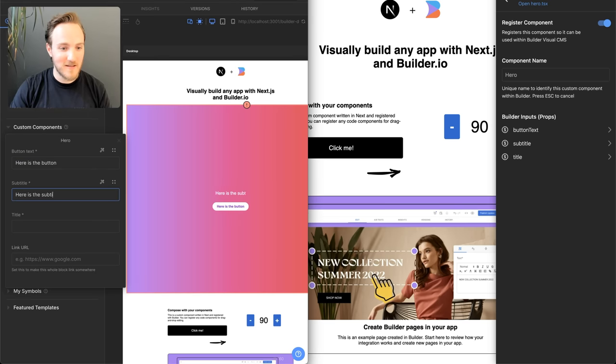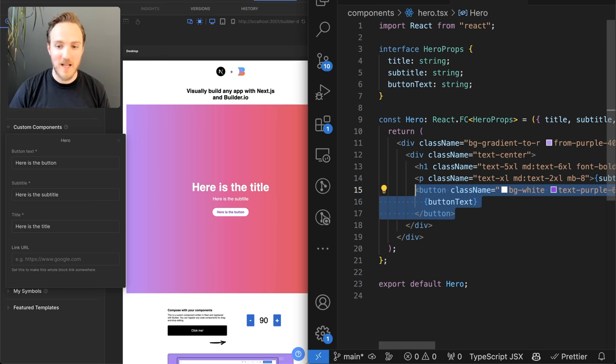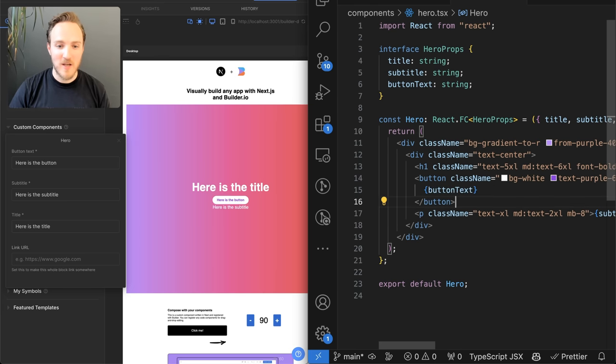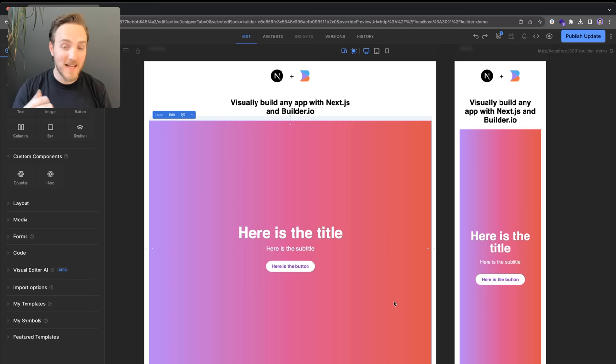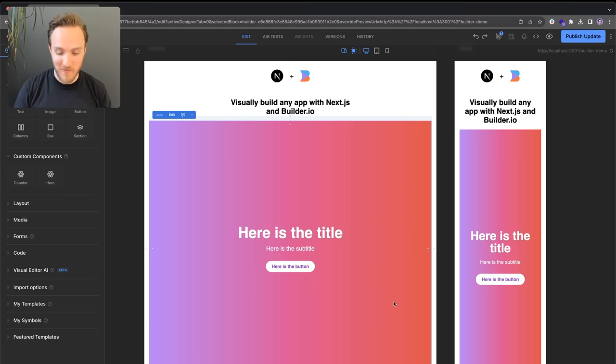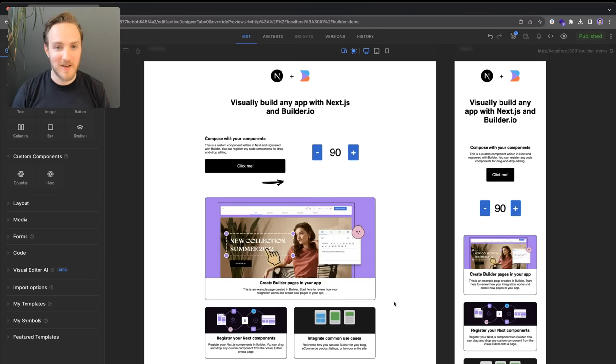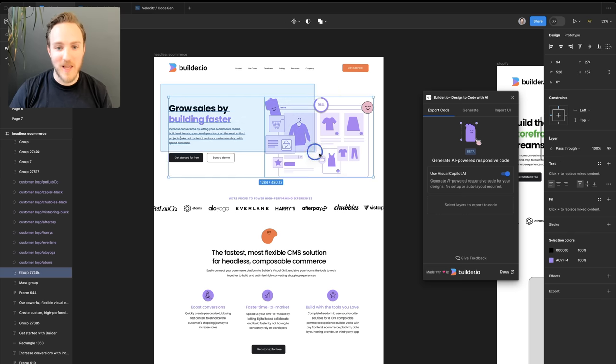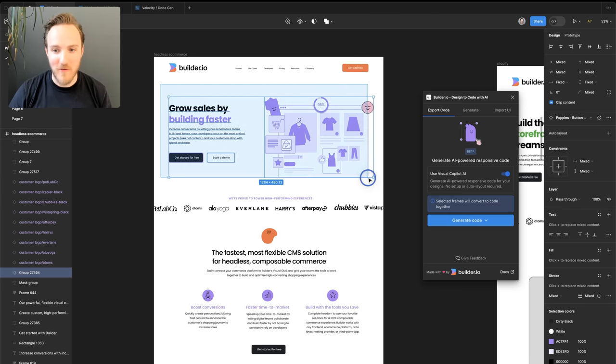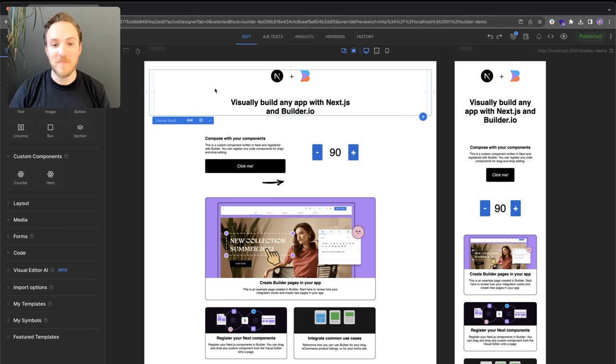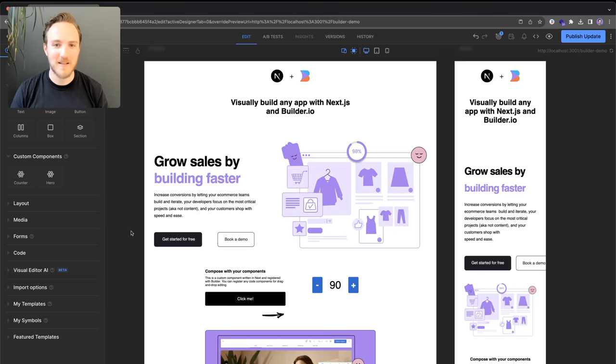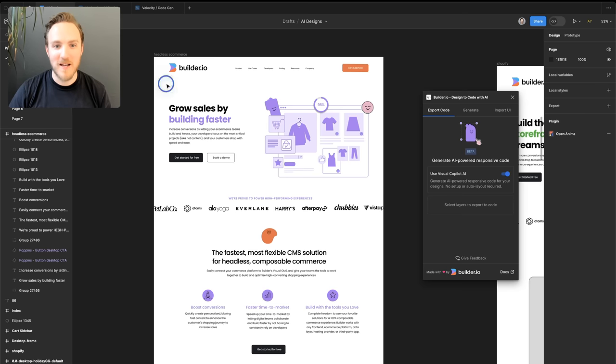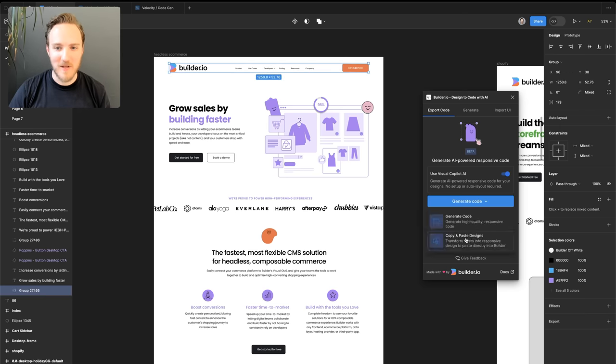Here is the button, here is the subtitle, and here is the title. And because this is connected to our live code base, we can preview in real time changes to the code. And now if marketing gave us a new design for this hero that's not already in our code base, we can simply delete what's here, go over to Figma, select what we want to bring over.